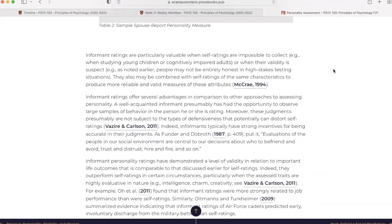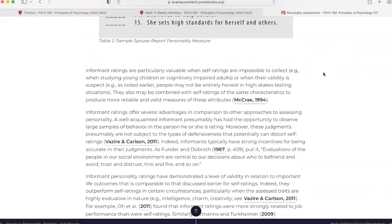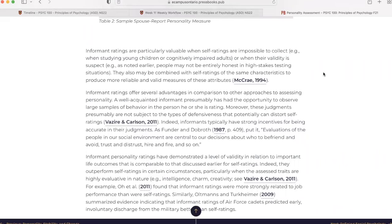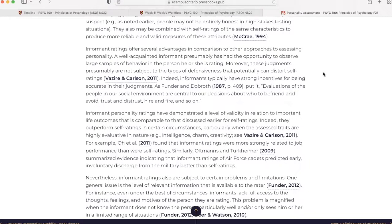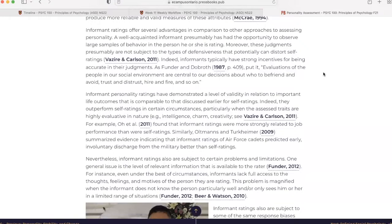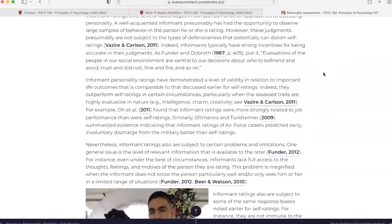Informant ratings are particularly valuable when self-ratings are impossible to collect, for example, when studying young children or cognitively impaired adults or when their validity is suspect. For example, as noted earlier, people may not be entirely honest in high-stakes testing situations. They also may be combined with self-ratings of the same characteristics to produce more reliable and valid measures of these attributes. Informant ratings offer several advantages in comparison to other approaches to assessing personality. A well-acquainted informant presumably has had the opportunity to observe large samples of behavior in the person he or she is rating.